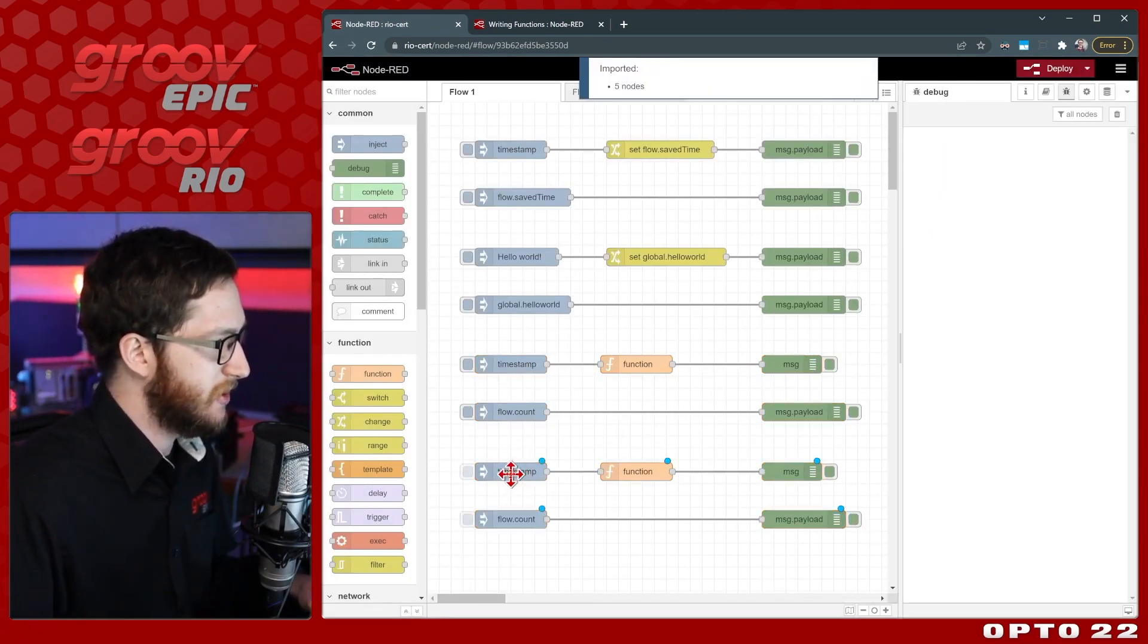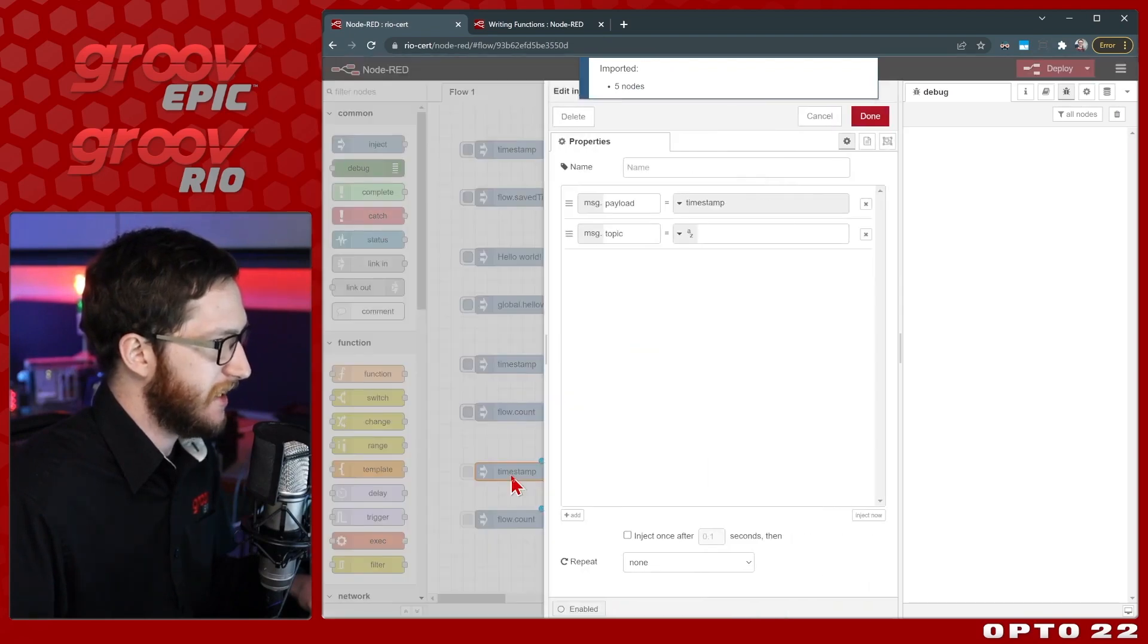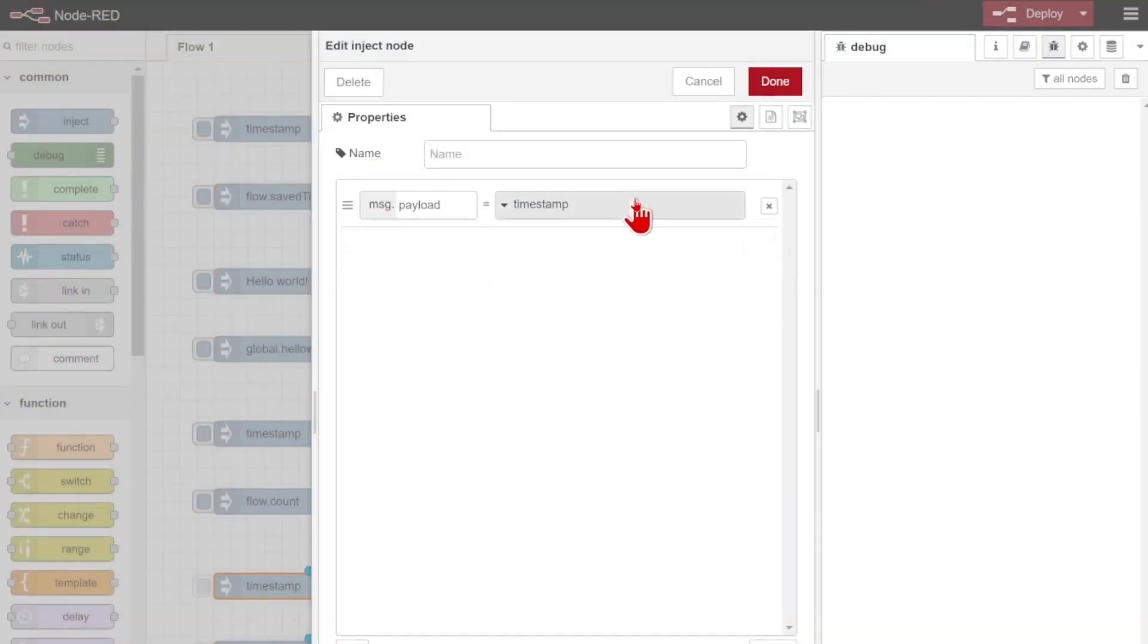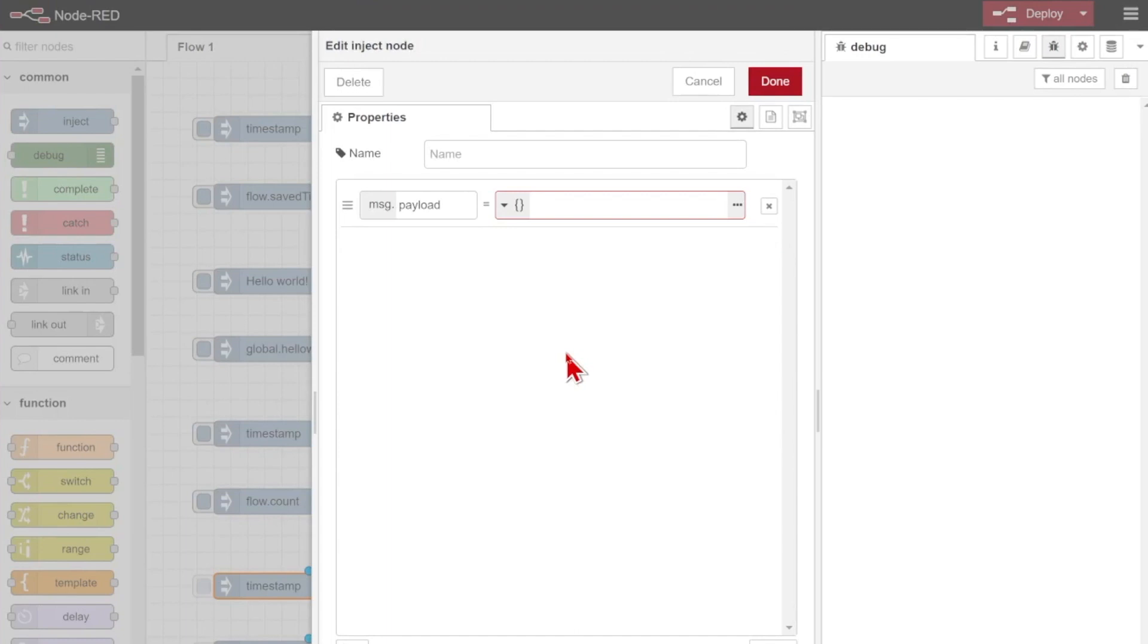Now what I'm going to be doing is instead of injecting a timestamp, I am going to inject a payload that's going to be an array. So I'll just go into JSON